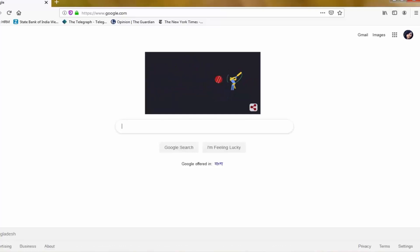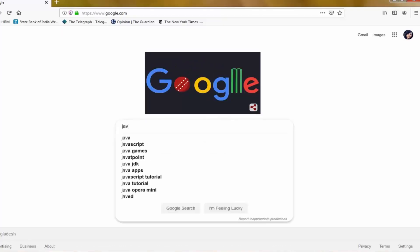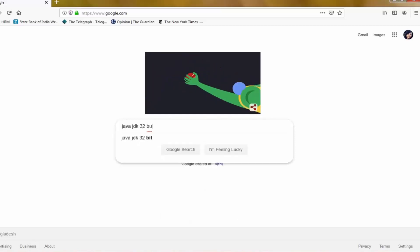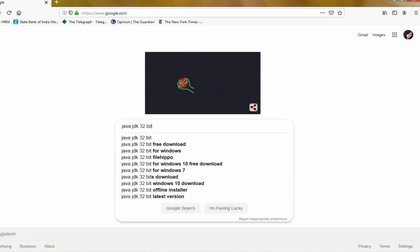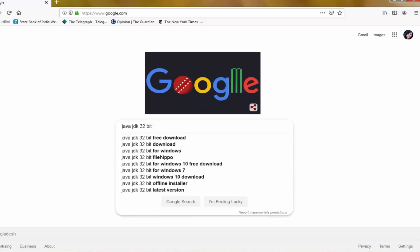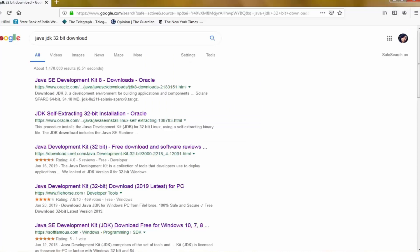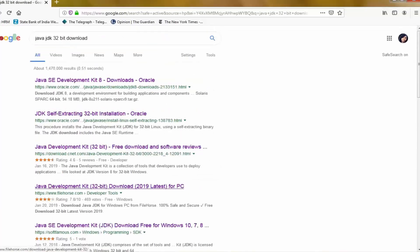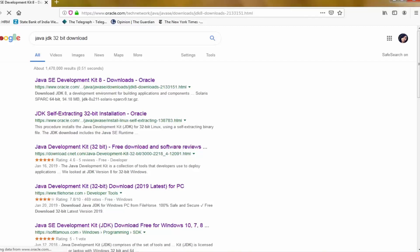First of all, search in Google for the link — type 'Java JDK 32-bit'. You can see there are lots of links, but we have to choose the link of oracle.com. Remember, oracle.com — we have to choose the oracle.com link.